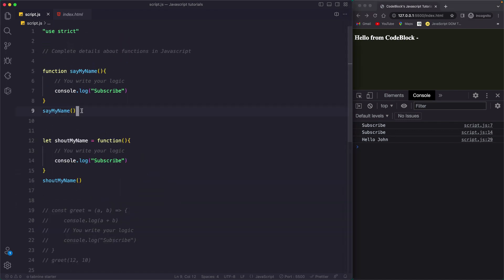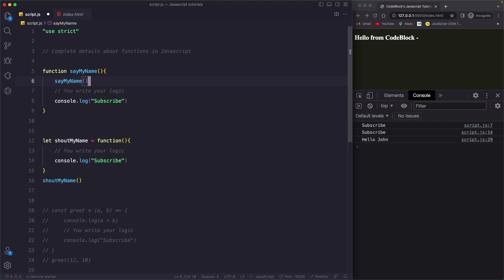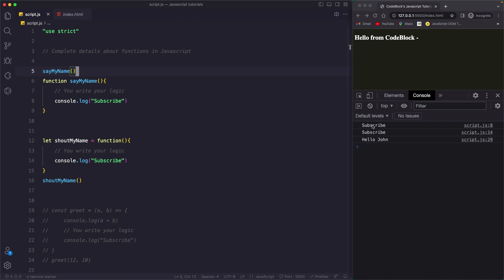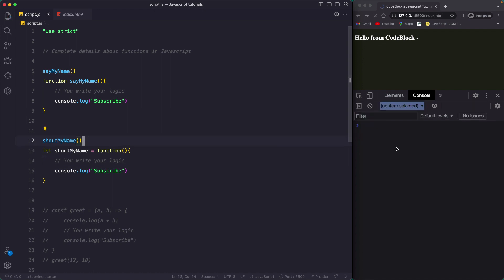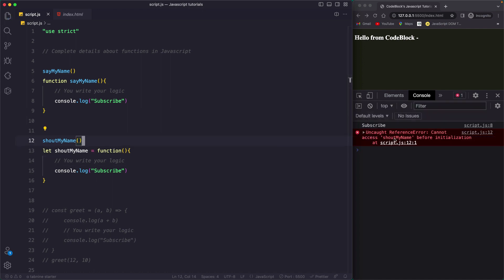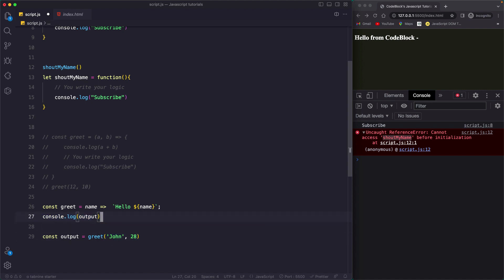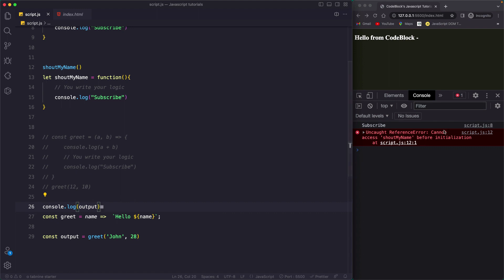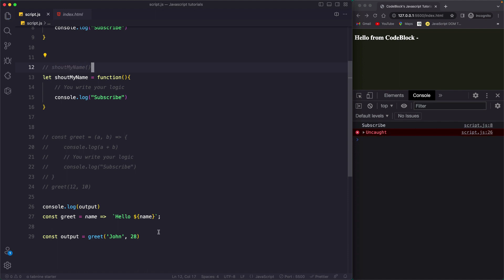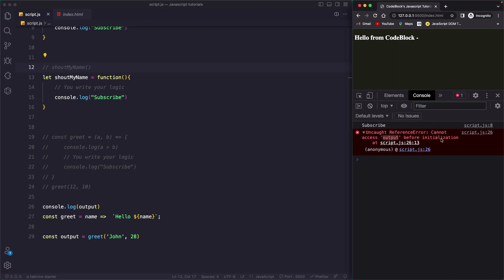One more difference: function declarations are hoisted. So if I call the function above where it is declared — declared on line six but called on line five — if I save, you still get the output. But if I try the same thing with a function expression, it will not work. You see a ReferenceError: 'Cannot access shout my name before initialization.' Arrow functions also give: 'Cannot access output before initialization.'